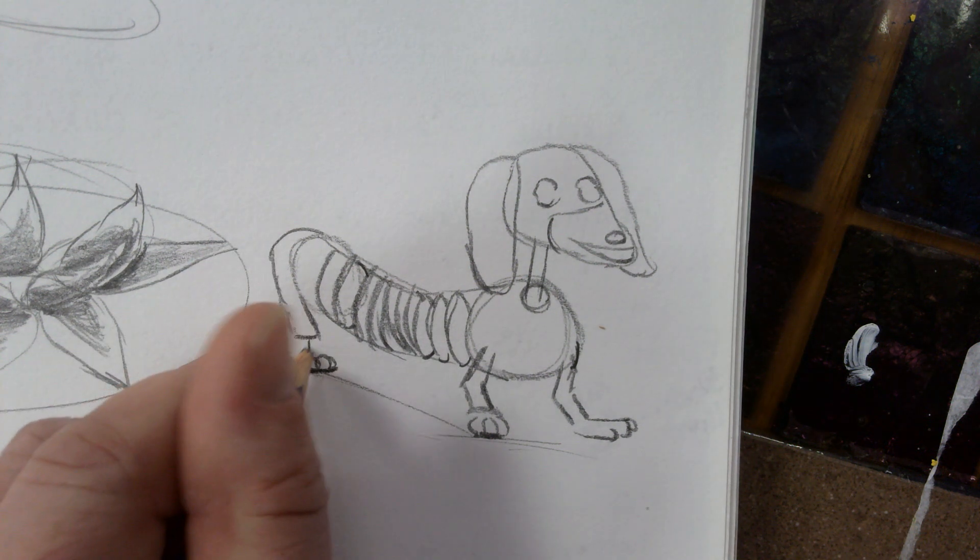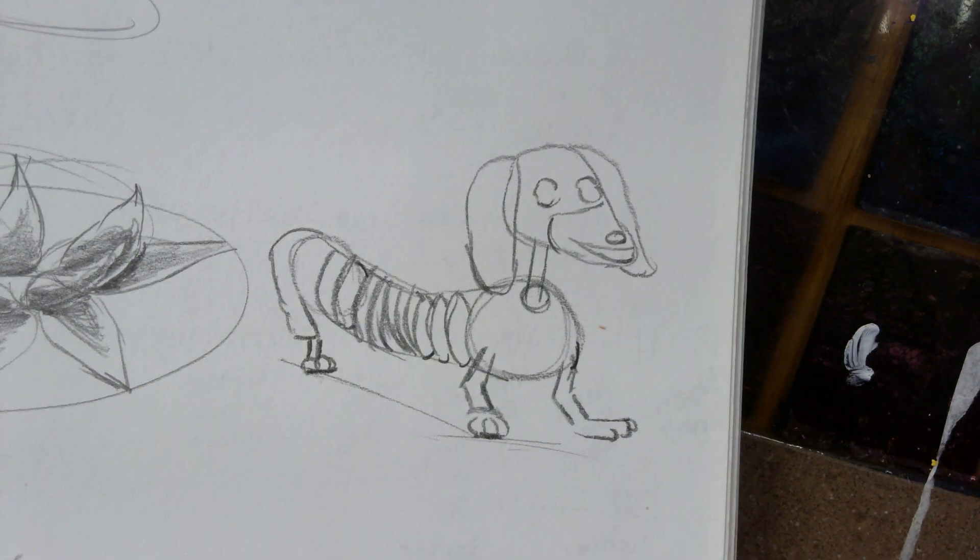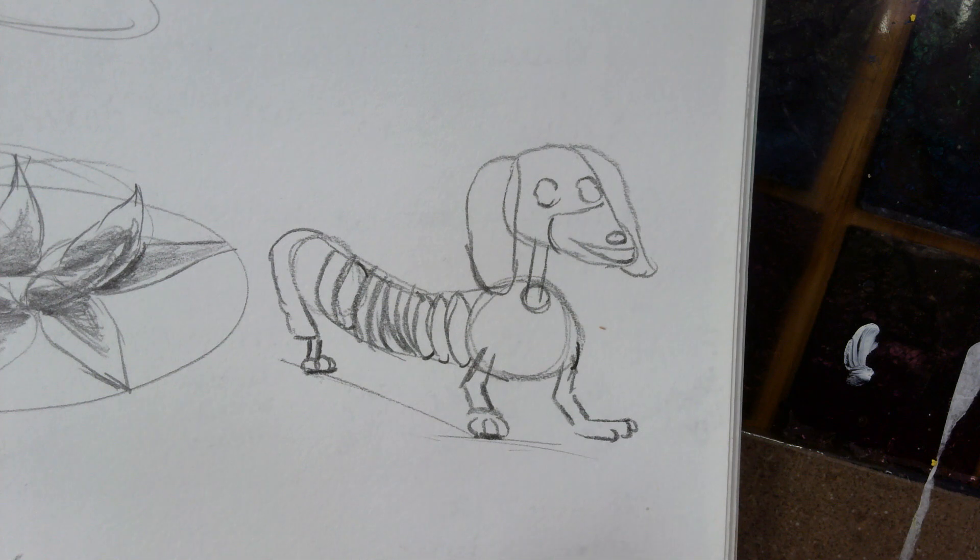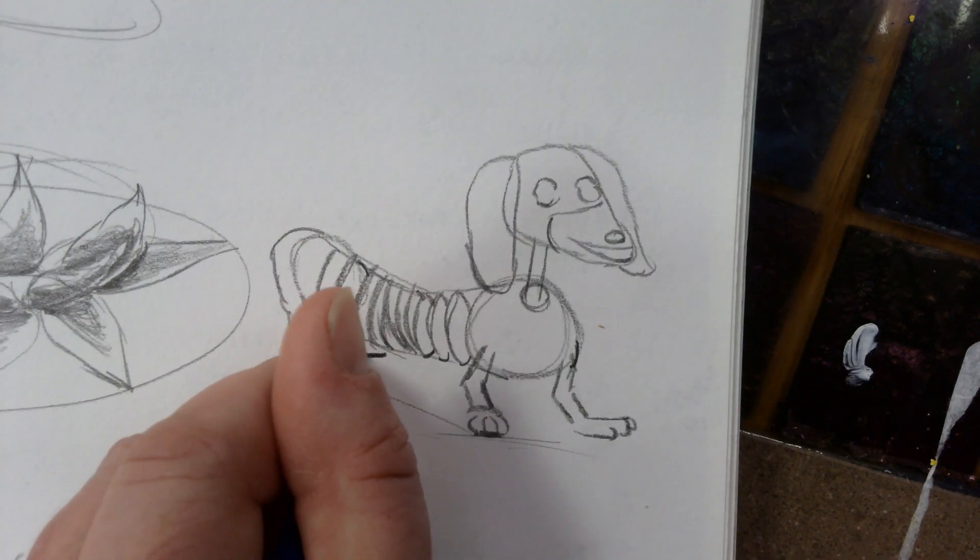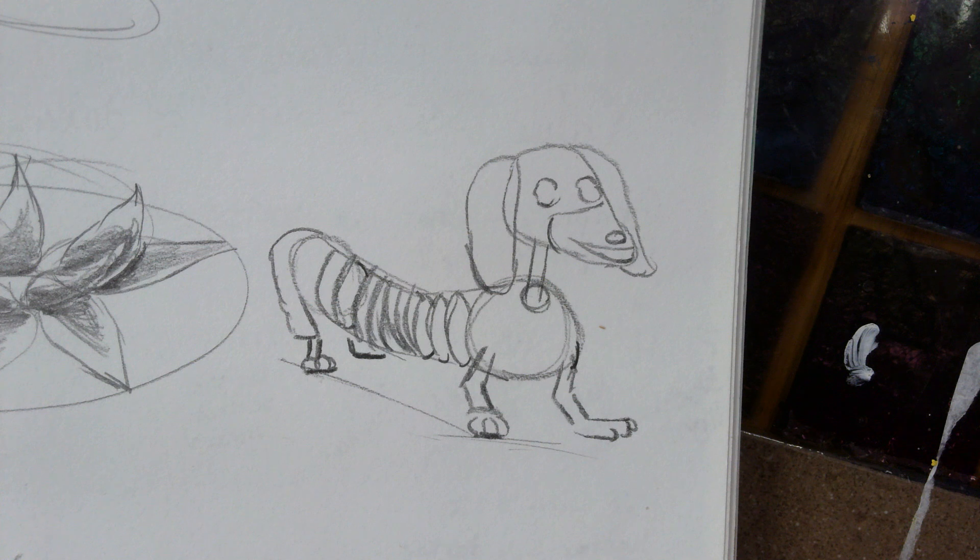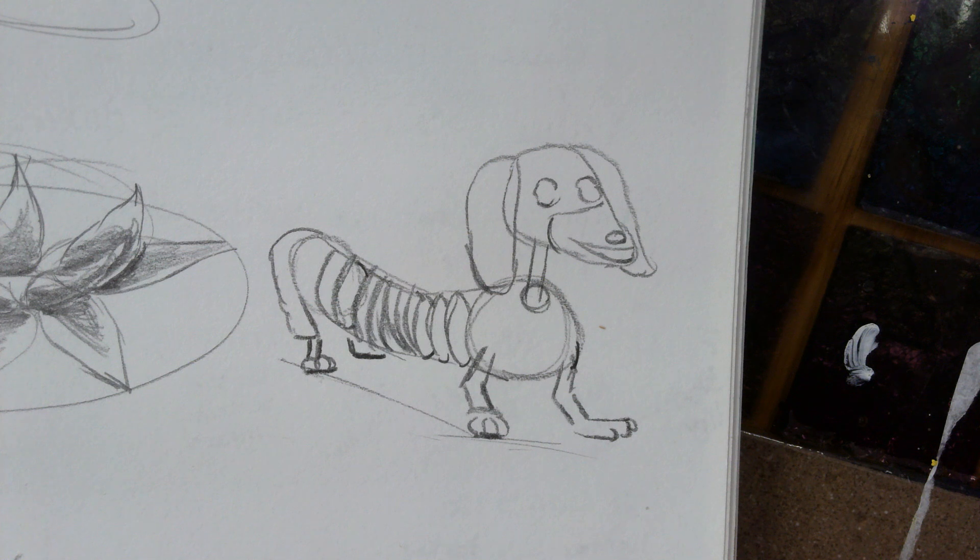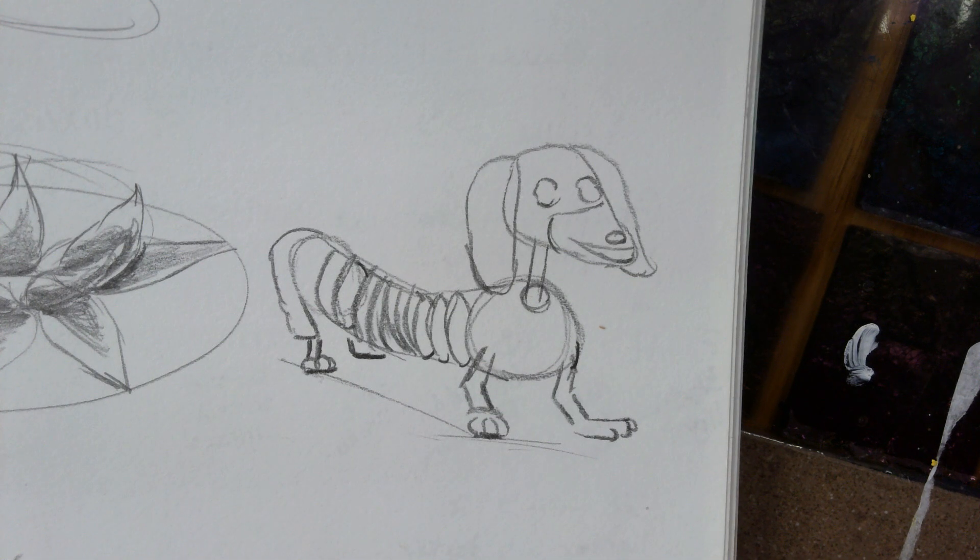And then we add in the stick part of his leg. Now, I'm going to add in just an L shape over there, and that implies that his other leg is back there, but we don't have to draw it.